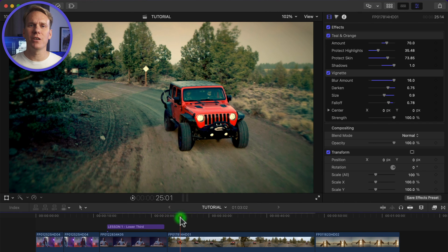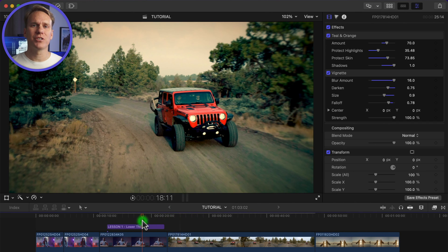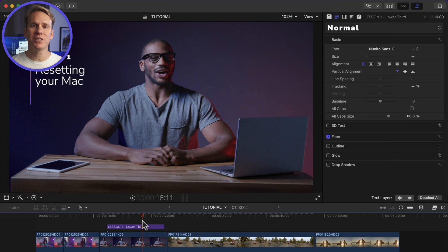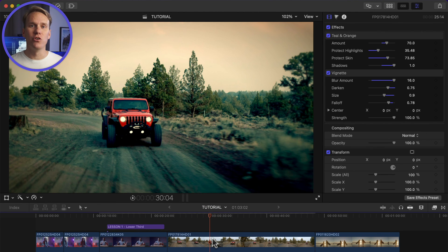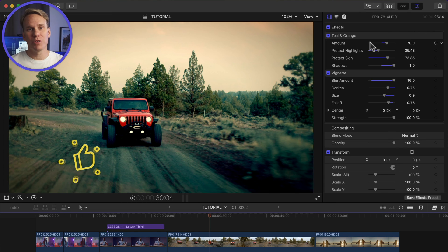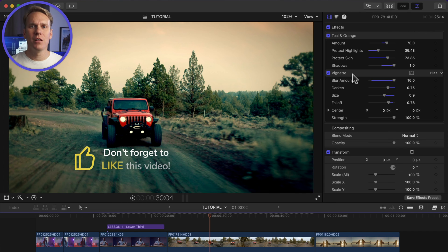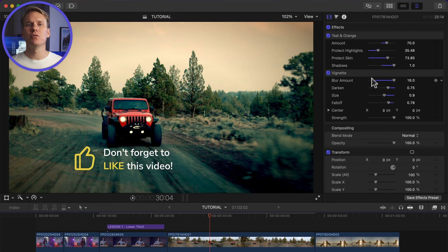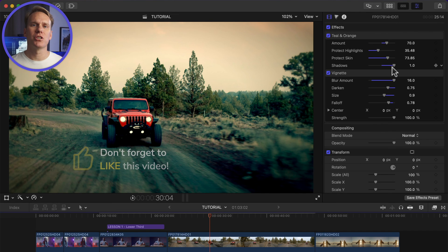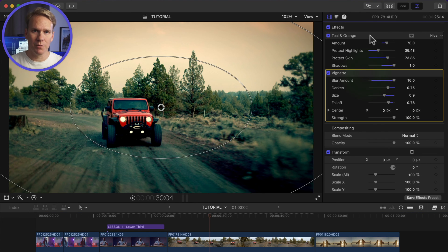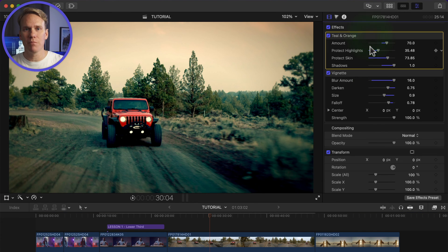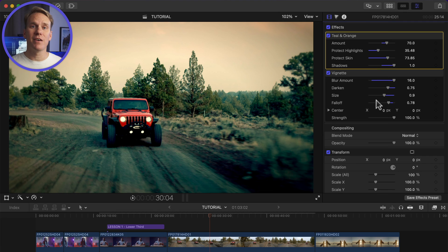You can save video effects and video effect parameter settings as a preset and then use it over and over again like a normal effect or share it with another editor. Let's say I want to use this combination of teal and orange and vignette effect. Instead of applying the effects to my clips and changing them, I can save them as an effect preset.